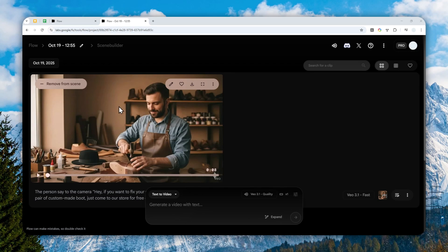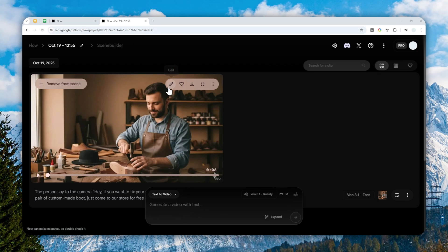So in this case, I have this video that I created using the VO3.1 model, and I just want to add something, maybe some certificate on the wall. So what I'm going to do now is I'm going to click this edit button.